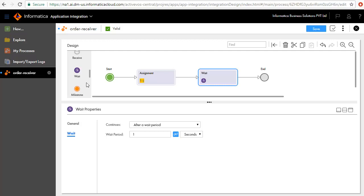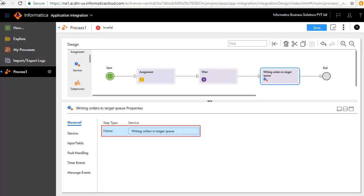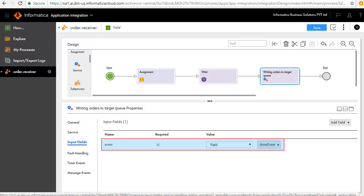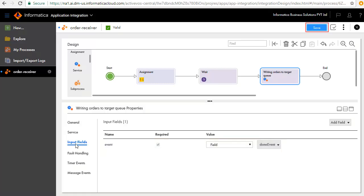We'll add a Service step after the Wait step and call it Writing Orders to Target queue. In the Service tab, select the service you want to call. In this case, we have used the AMQP connection. Action is where you want to write to, hence we have selected Order queue 2. In the Input Fields tab, we have updated the field value to Done event for the Event field. Save and publish the process.